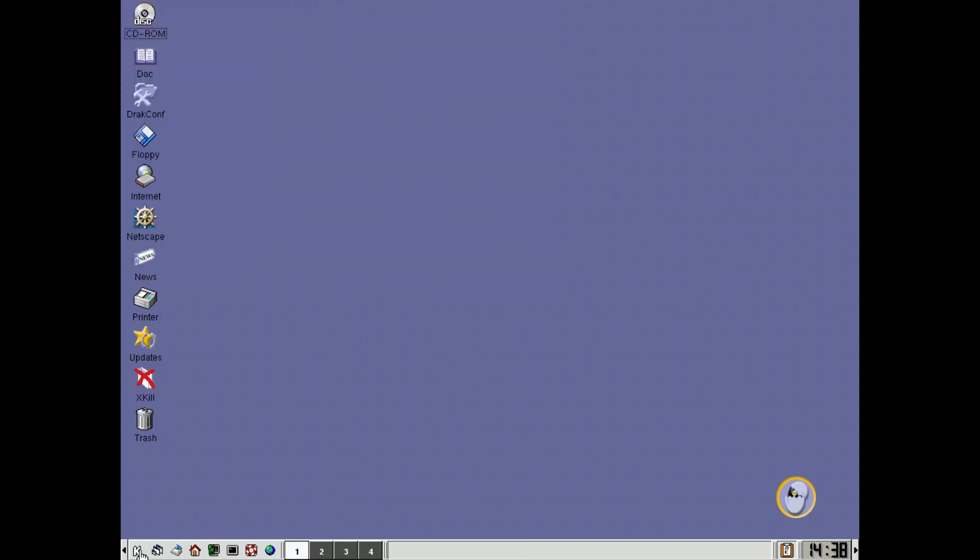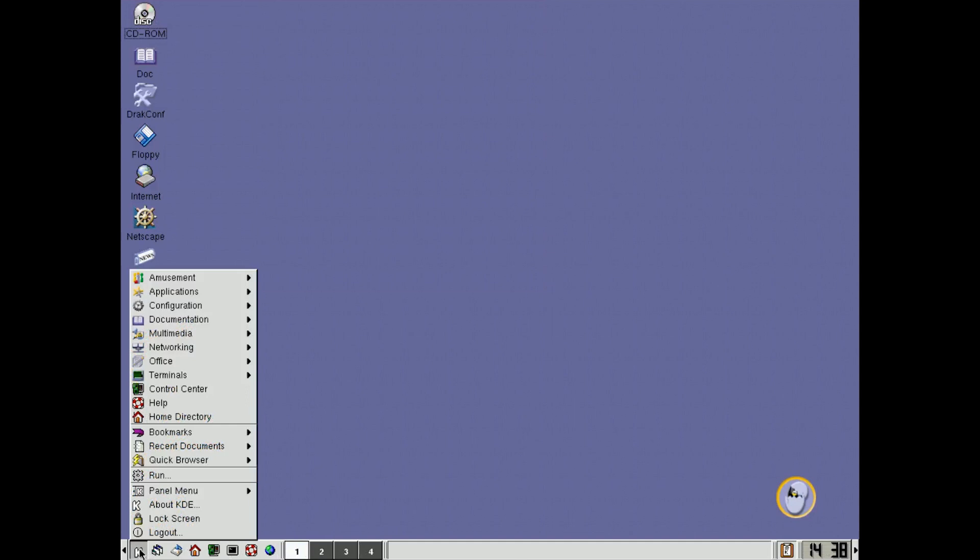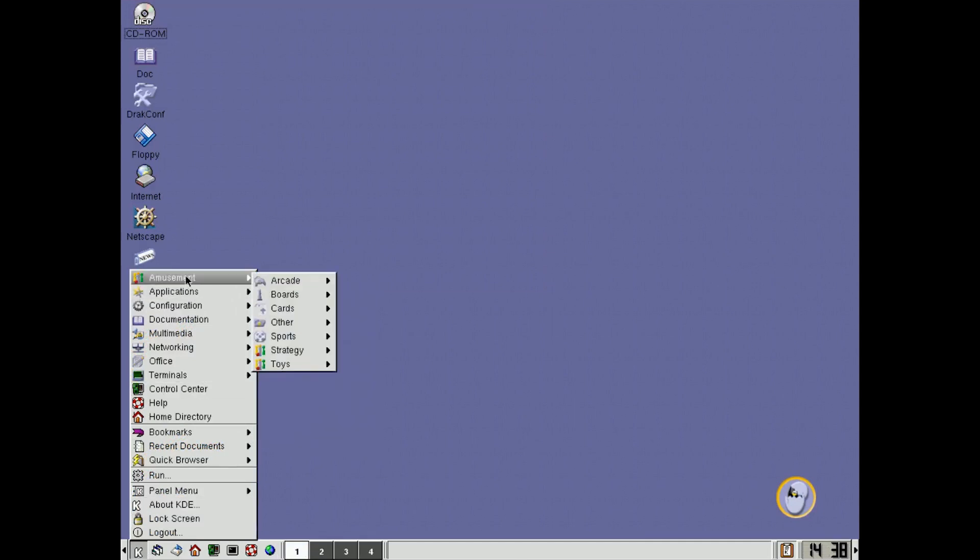And over here on the left is where you have the main menu, like Windows, the start, and up at the top here we have Amusement, which basically means games.